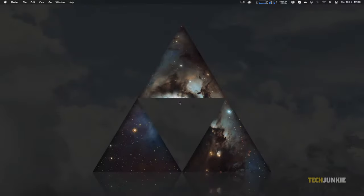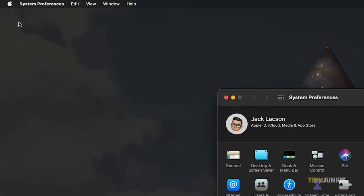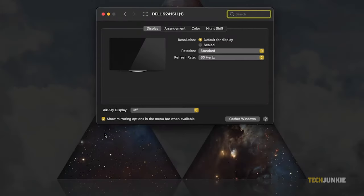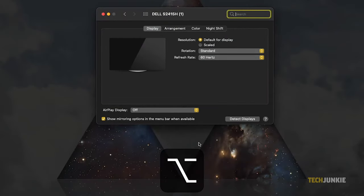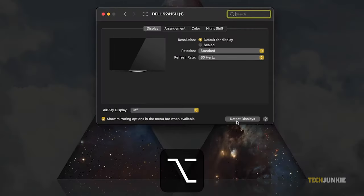If your Mac is having a problem detecting your external display, you may go to the Apple menu, then select System Preferences. Next, click Displays, then hold down your Option key. From there, click the Detect Displays button.